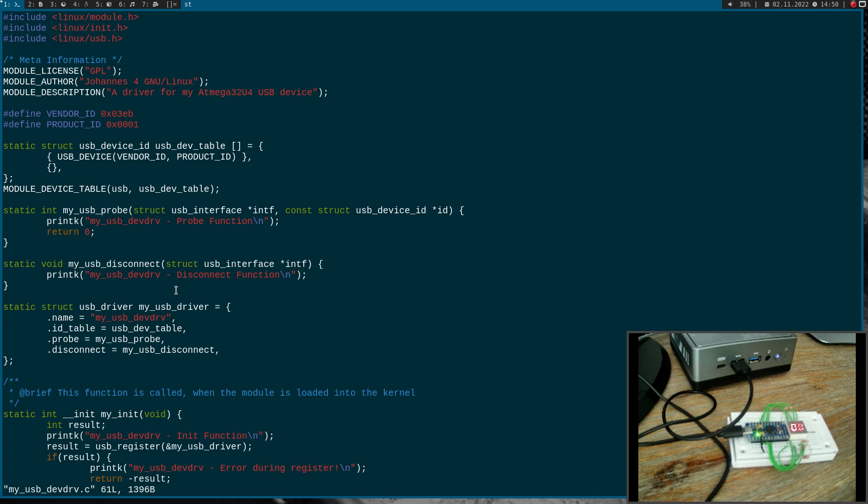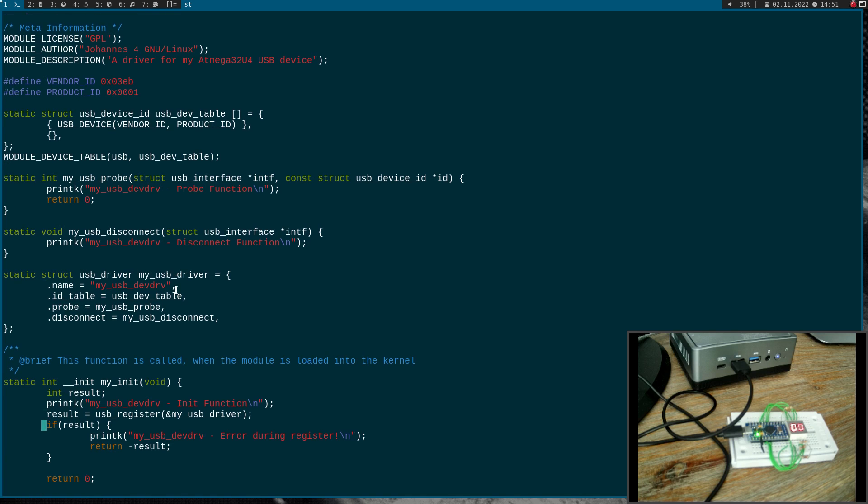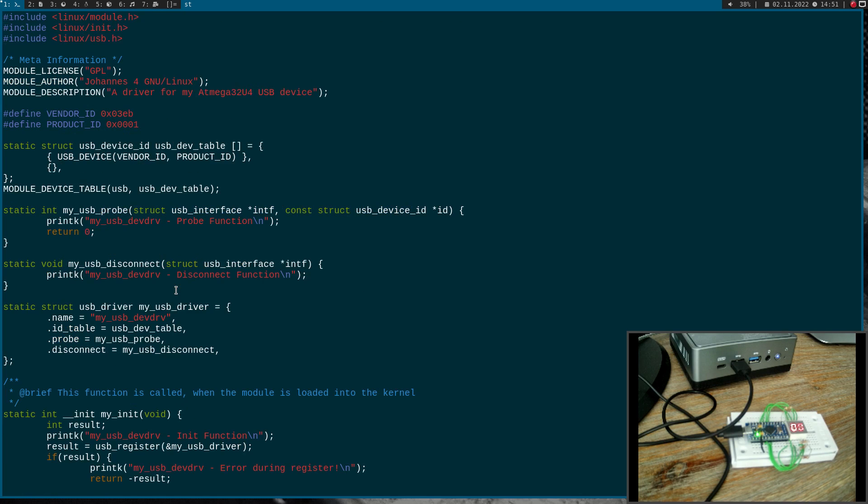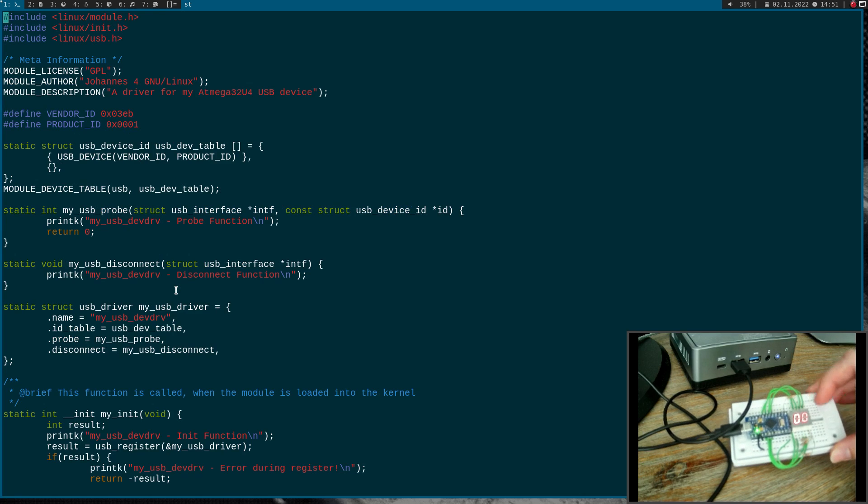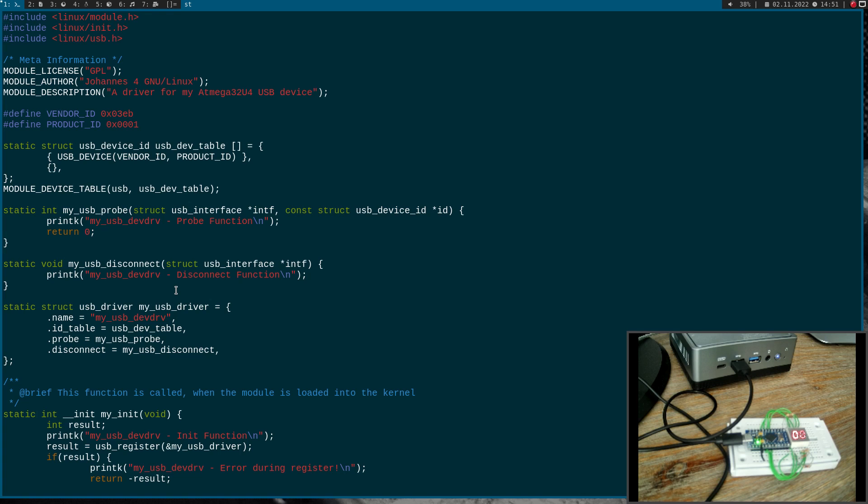This is the Hello World Linux USB driver. We have a probe and disconnect function. Down here we're setting up our driver struct. In the init function we're registering the driver, and in the exit function we're unregistering the driver. Now I want to add some control transfers and a procfs file to control this display. How to use procfs files in a Linux kernel module is not the topic for today's video. I'm also doing Linux driver tutorials and there I have a video talking about this in detail, so I will leave a link down in the description.